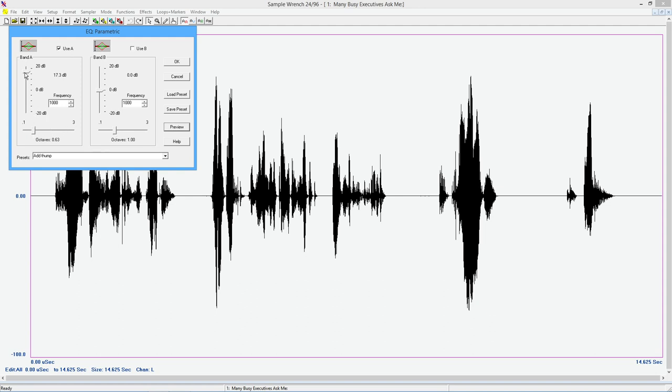I'm going to change frequencies. Come down here. Do a big cut at 100 hertz. I'll broaden this up a little bit maybe. Many busy executives ask me, what about the job displacement market in the city of the future? So the bottom end is completely gone there.